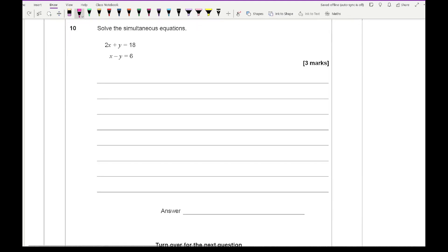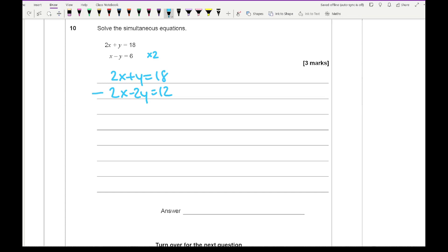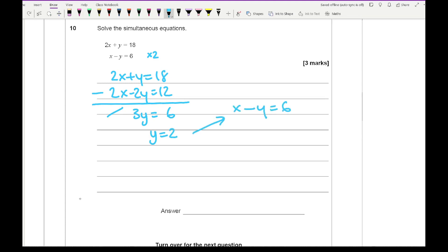Question 10 is simultaneous equations. I'll make the x's the same: 2x plus y equals 18 and 2x minus 2y equals 12. Subtracting gives 3y equals 6, so y equals 2. Using x minus y equals 6 with y equals 2, I get x minus 2 equals 6, so x equals 8. The answer is x equals 8, y equals 2.